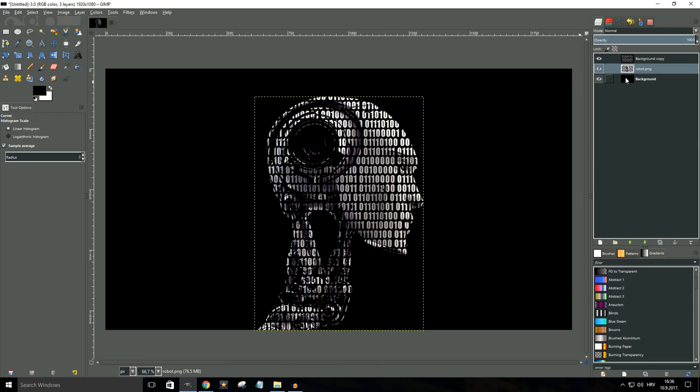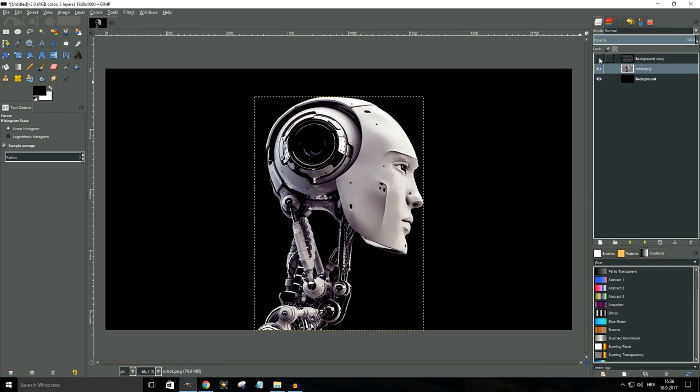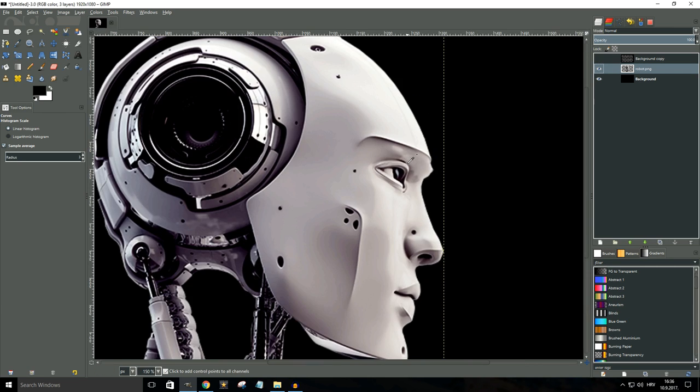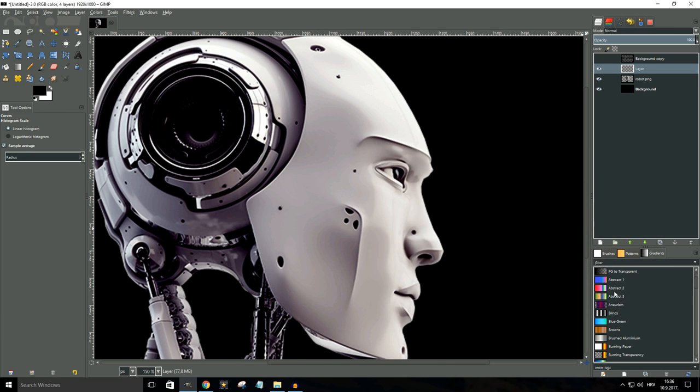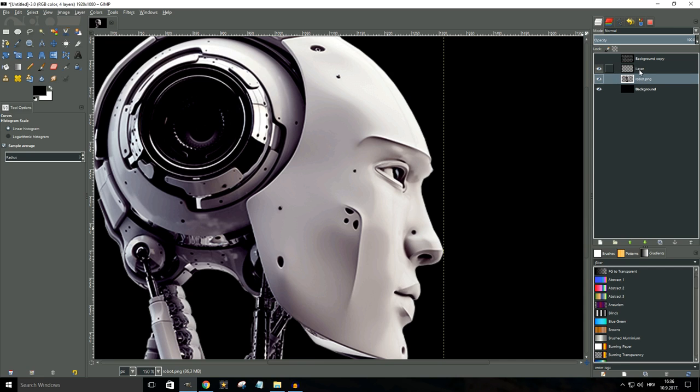Now one more thing I want to do is I want to give a little bit of color to this image. So I'm going to temporarily turn off the top layer so that I can see the robot head perfectly. And I'm gonna zoom into the eye, I'm gonna create a new layer, which I'm going to position right on top of the robot layer.